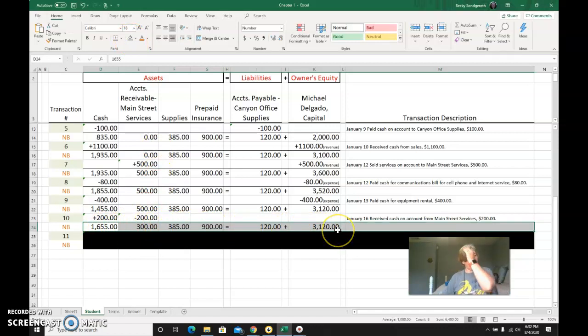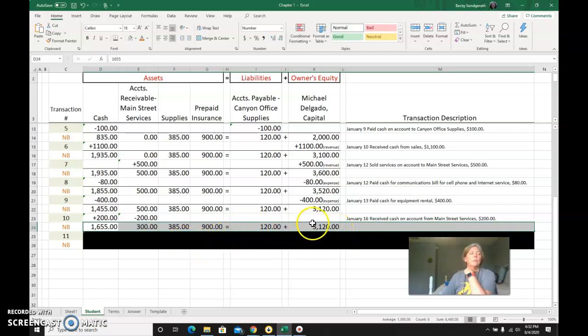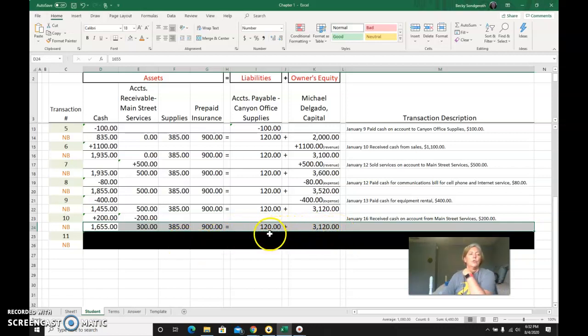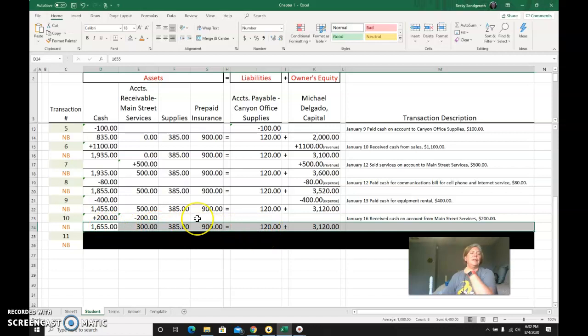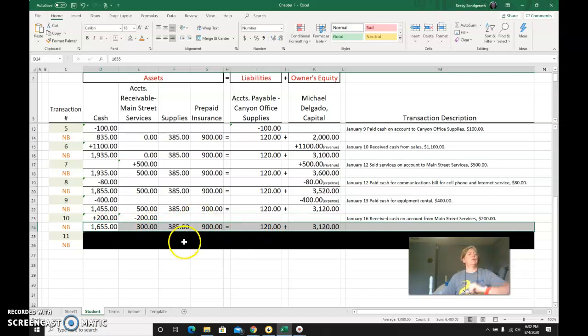These are my new balances. The last thing I always check is to make sure left side equals right side. The right side is still $3,240, and the left side is also $3,240.